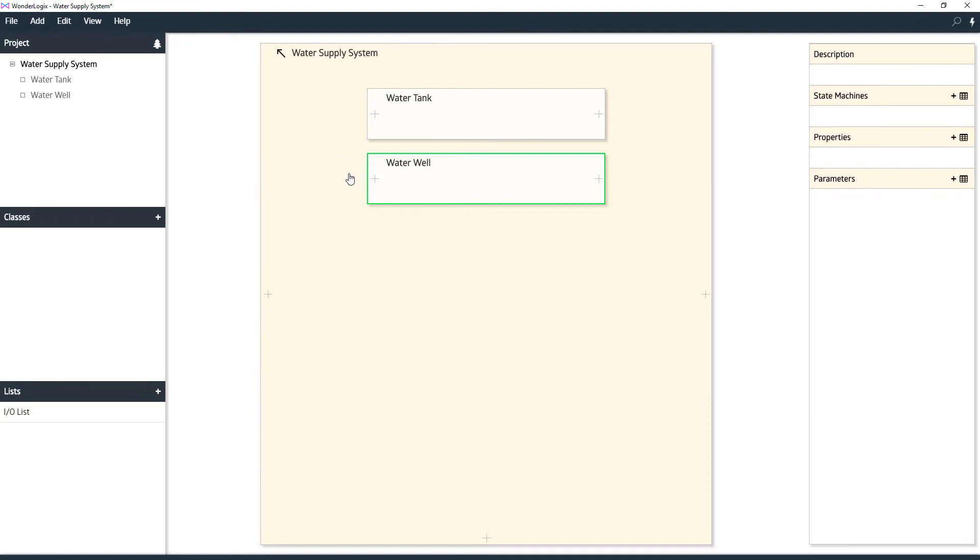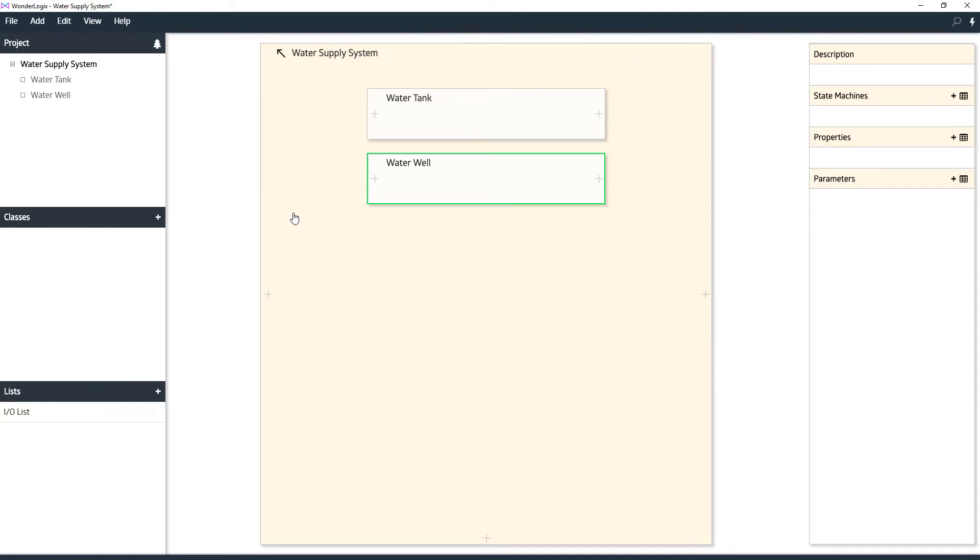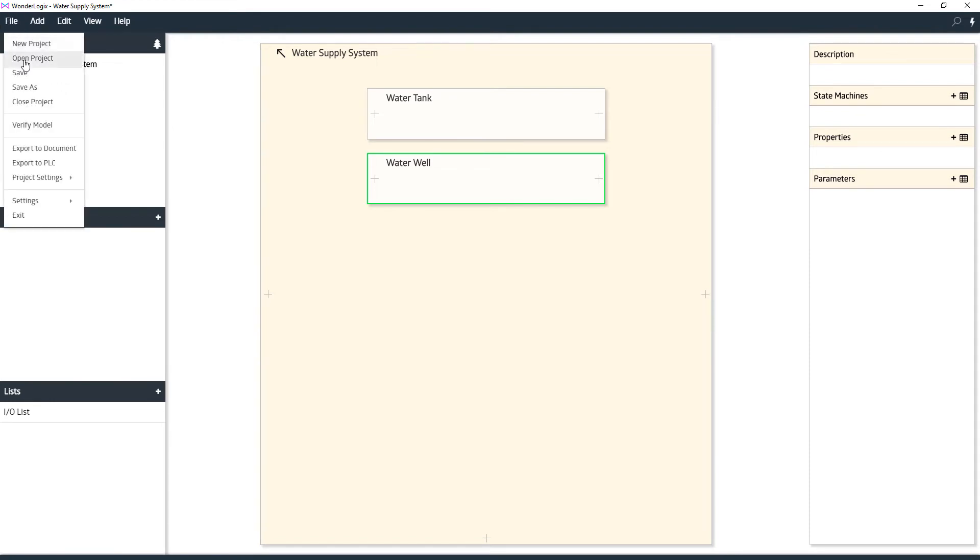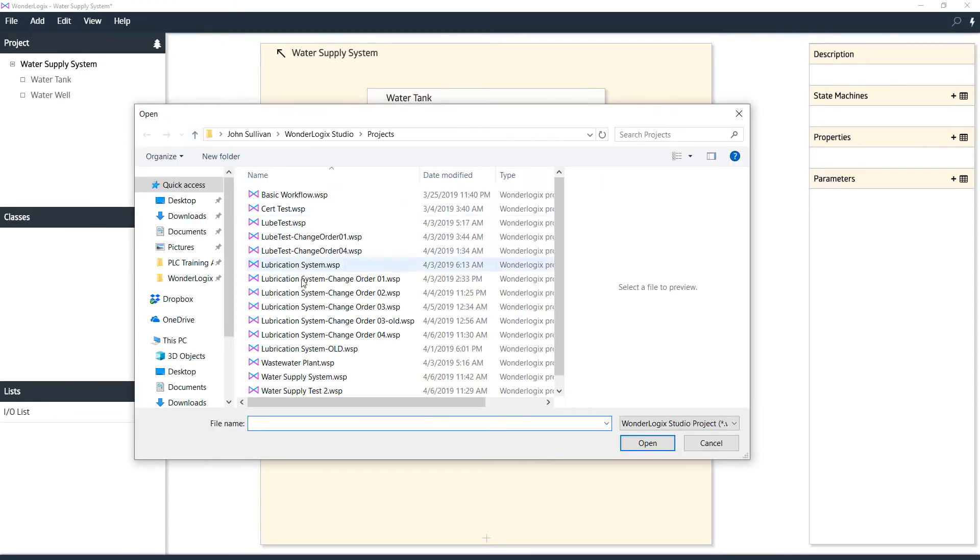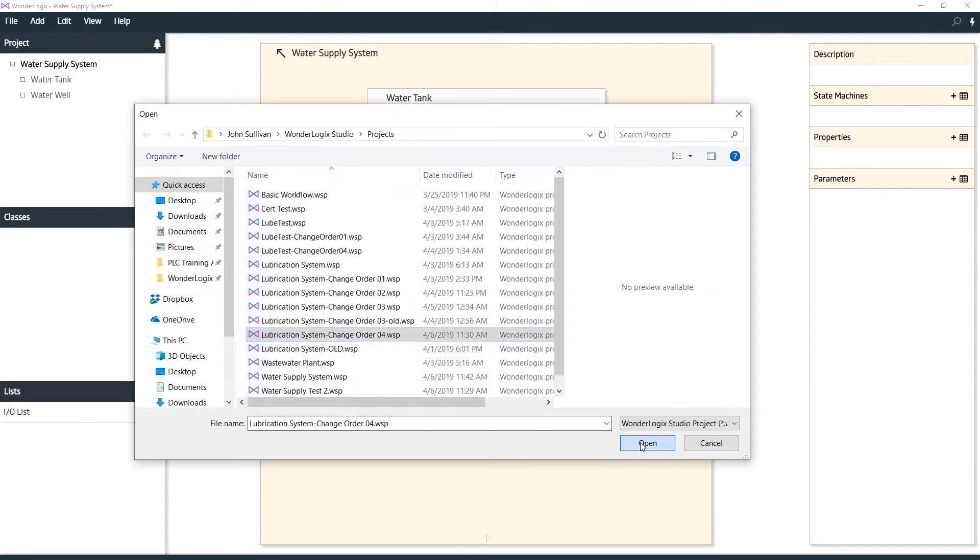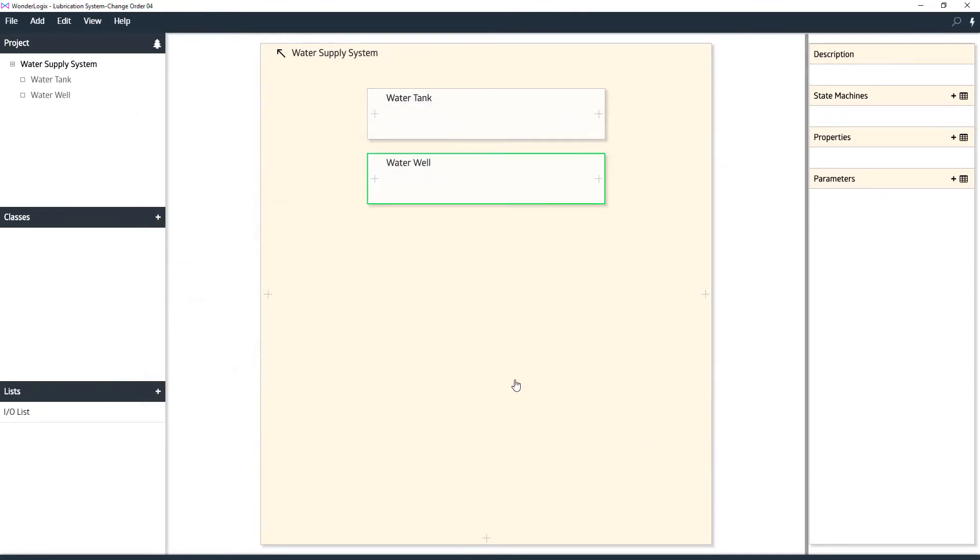Now what we're going to do next is open the oil lubrication system that we made from our previous lesson. I'm going to go to the very last version we had from Change Order 4. File, open another project. I'm going to open my lubrication system, Change Order 4. That was the last version that we had worked on.